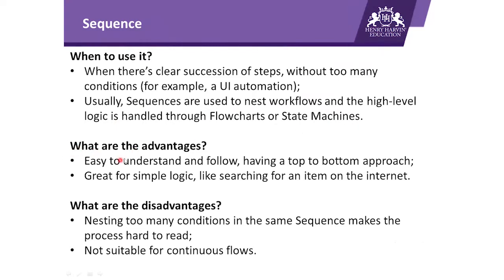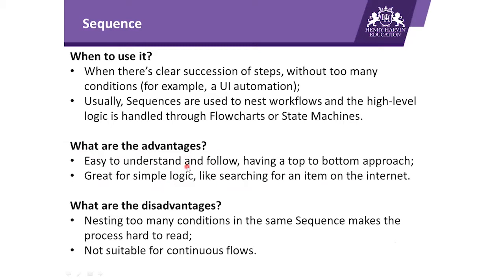Talking about the advantages, it's easy to understand and follow, having a top to bottom approach. Great for simple logic like searching an item on the internet.